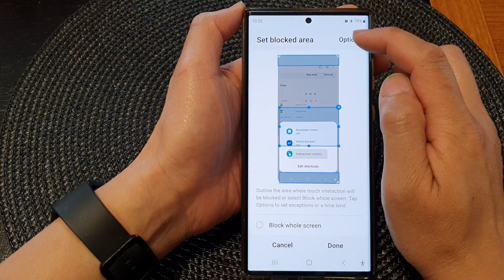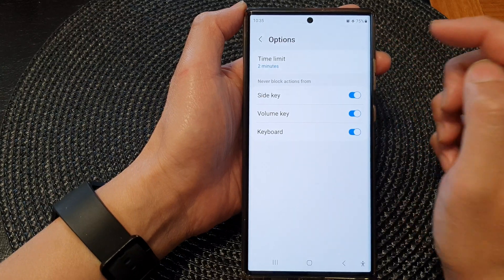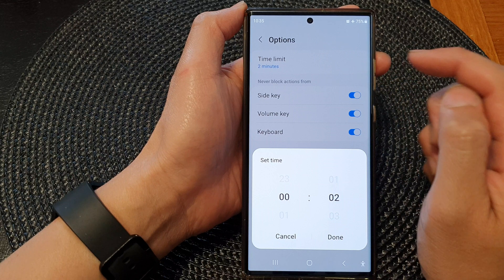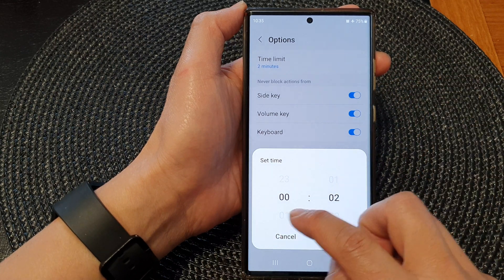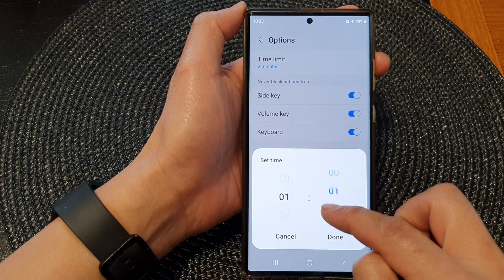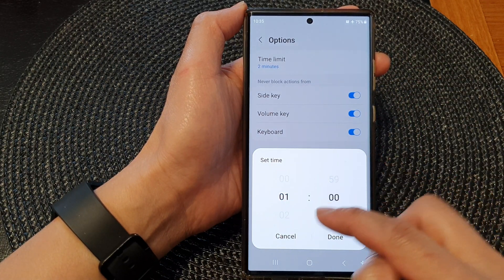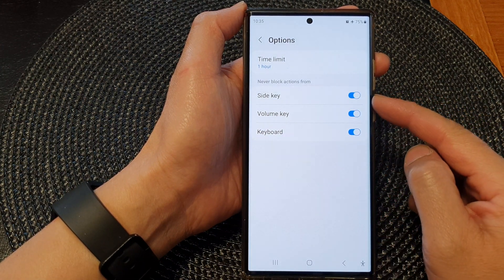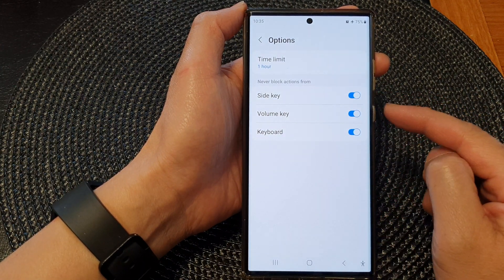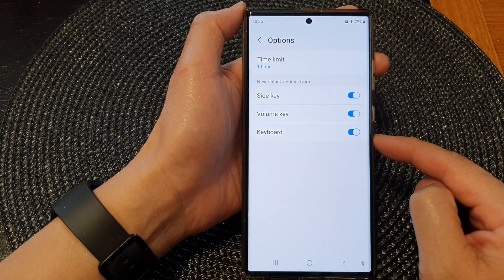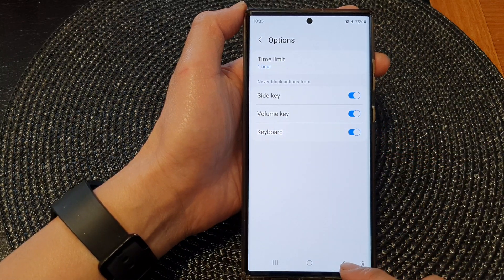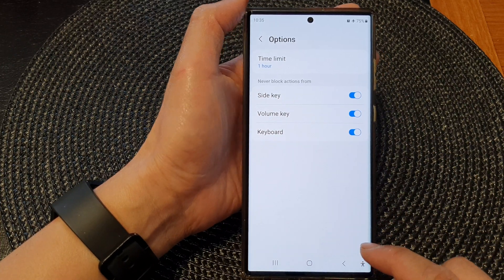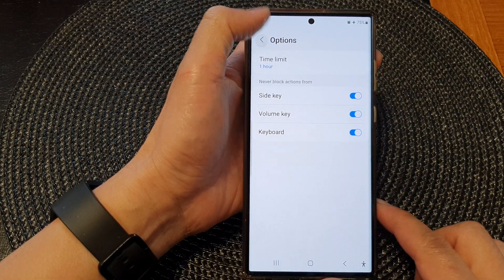Then tap on options at the top. In here, you can choose a time limit for how long you want to block the screen — for example, I can set it for one hour. You can also choose to enable or disable the side key, volume key, and keyboard during the block. I'll leave it as is and go back.